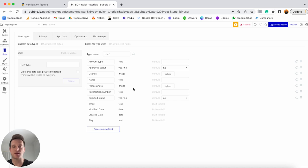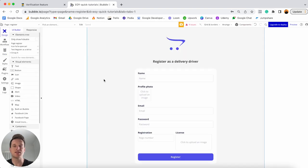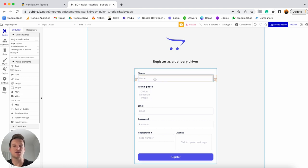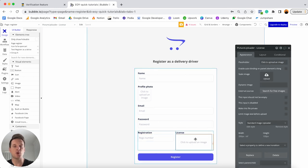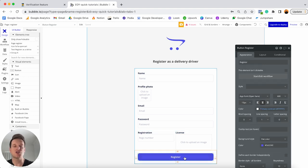That is how I've set up my database — feel free to add more data fields if you need them. Now let me jump over into the design tab and show you the registration page I built out. It's a super simple registration page with fields for the user's name, profile photo, email, password, registration number, and a picture uploader element where they can upload an image of their license.